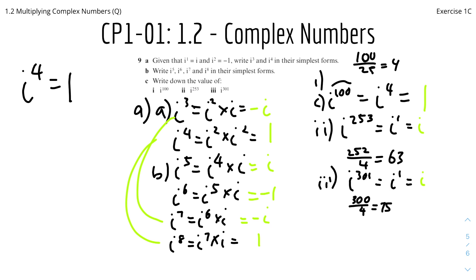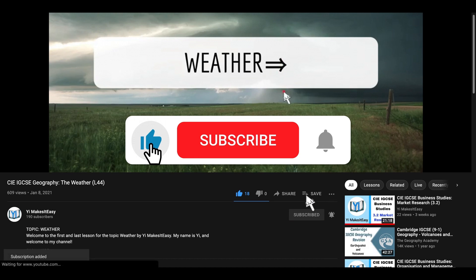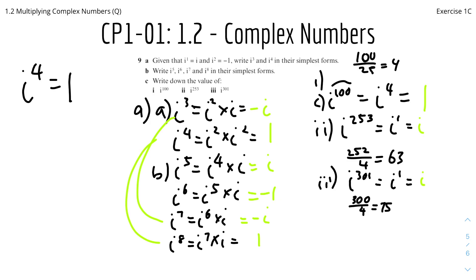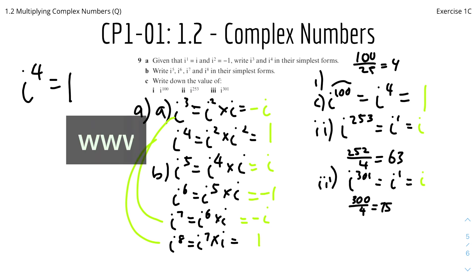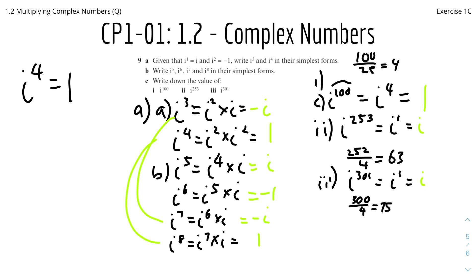That's it for this questions video for 1.2 on multiplying complex numbers. I hope you found it useful and helpful. If you did, please leave a like and subscribe. If you have any questions or comments, leave them below. Check out my social media in the description — LinkedIn, YouTube, Instagram — and my website at www.ymreasy.com. I'll see you in the next video on 1.3 complex conjugates. Until then, stay safe and happy learning.